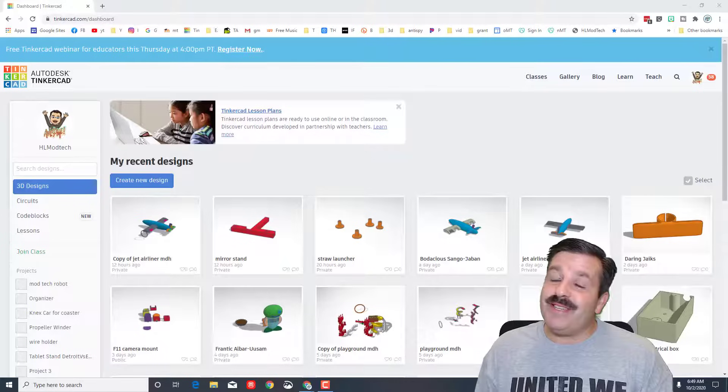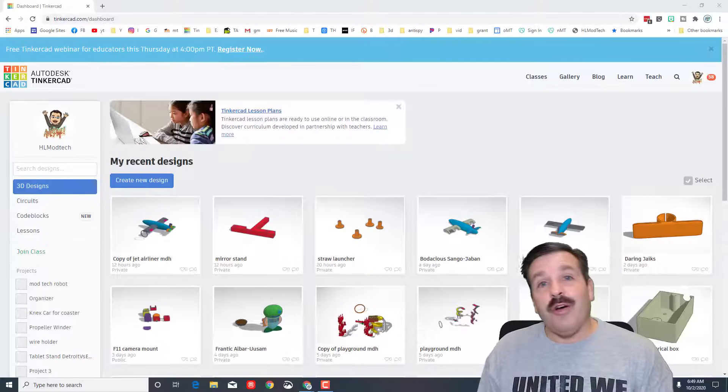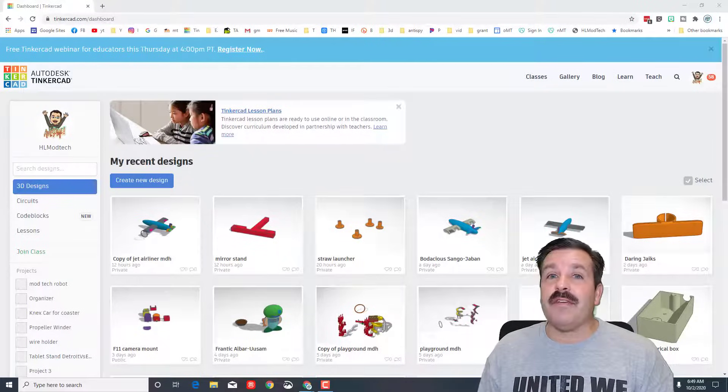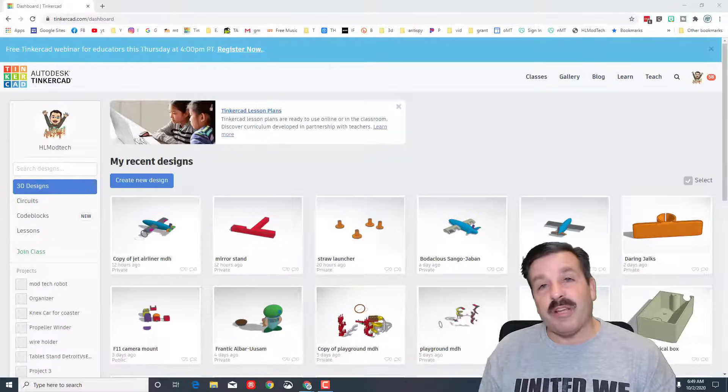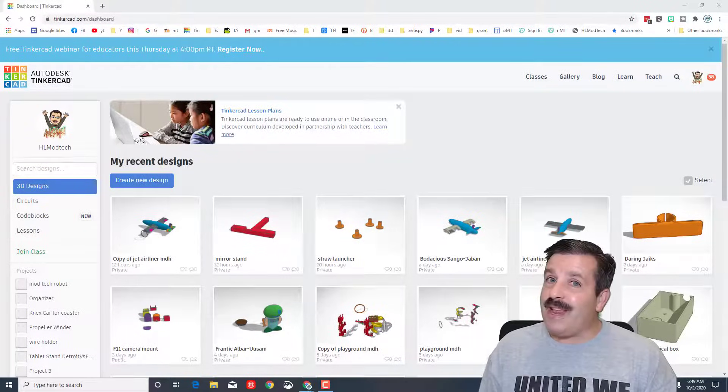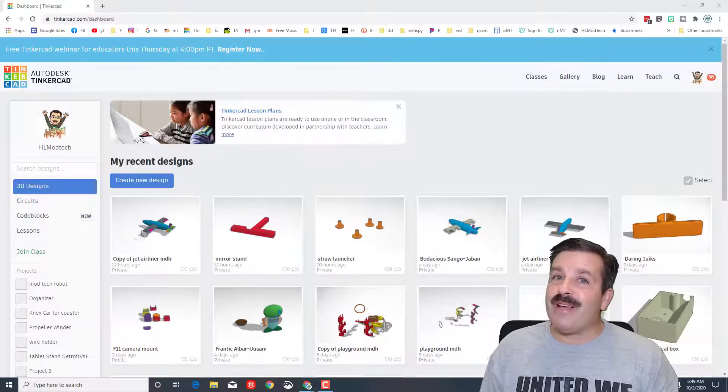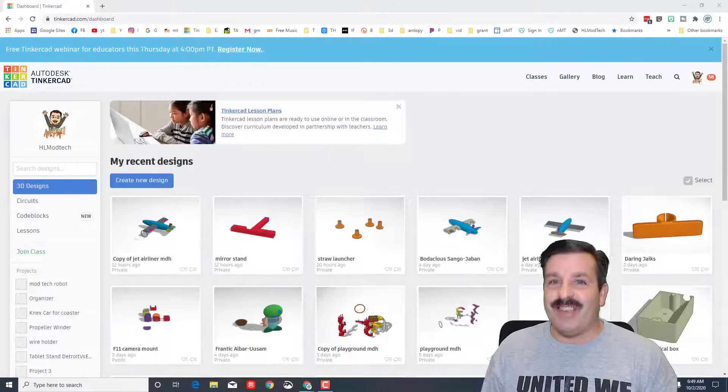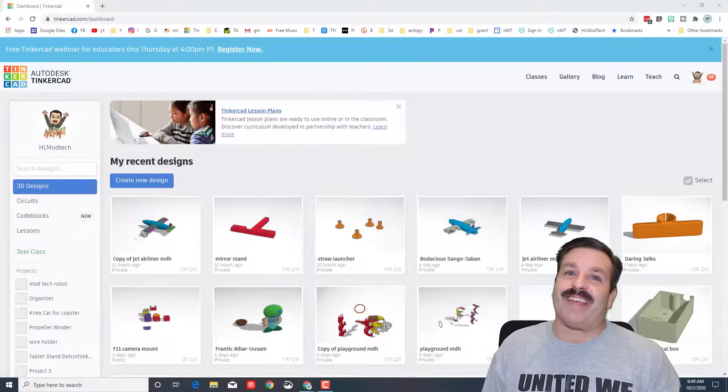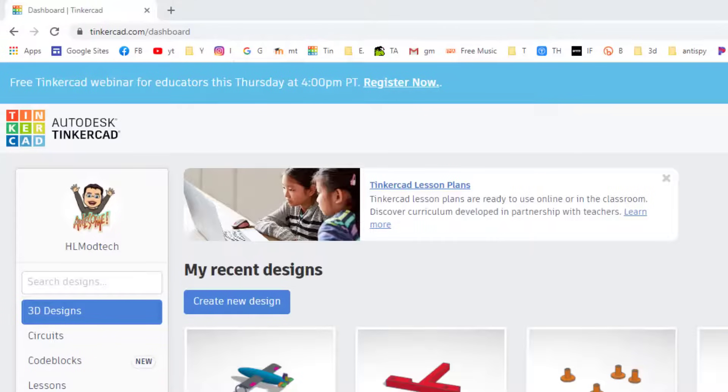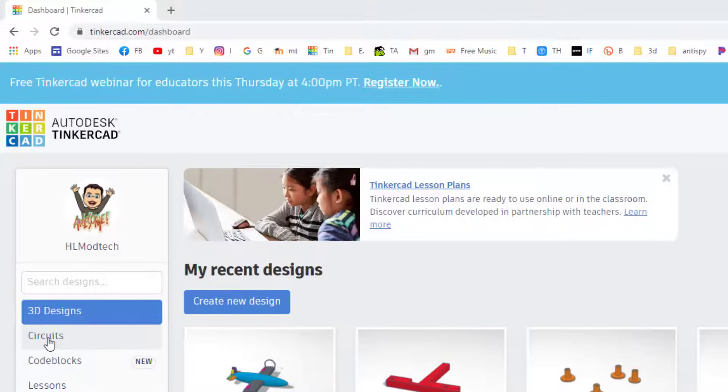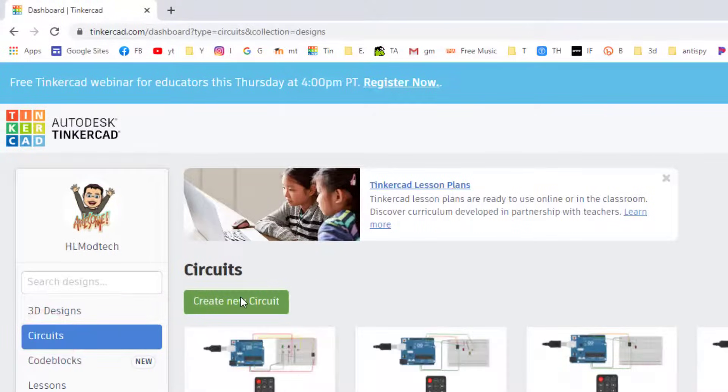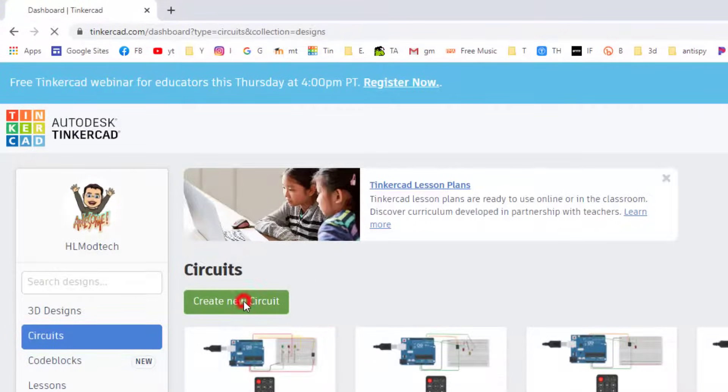Good day friends, it's me HL Mod Tech and I'm back with another Tinkercad Circuits project. Today we're going to learn how to use that remote control, so let's get cracking. Let's begin by clicking Circuits and create a new circuit.